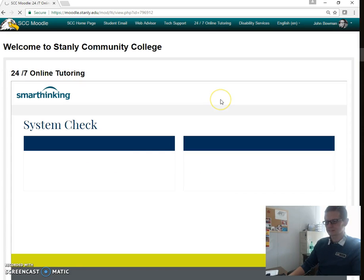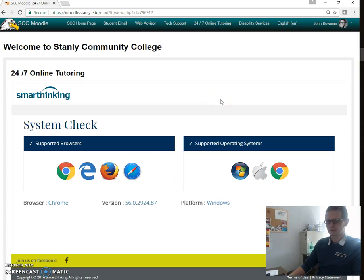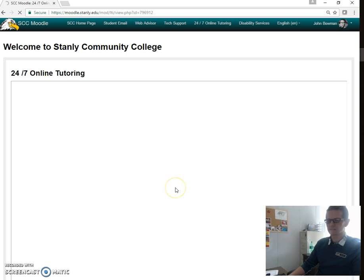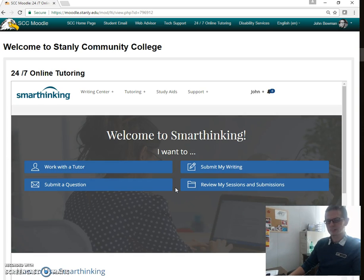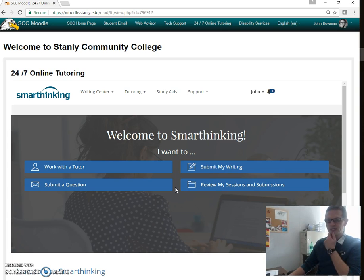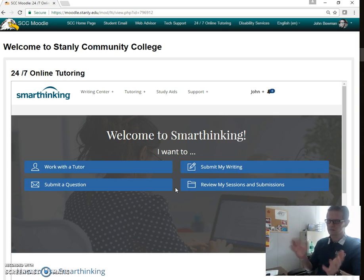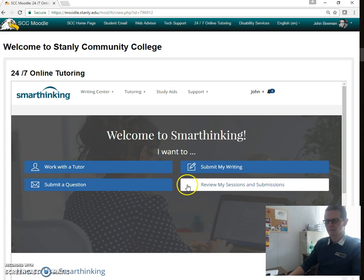Once you click on that, it's going to ask you for a browser check, a system check. Sometimes it will kick you straight to the next page. Sometimes you have to scroll down to the bottom and click OK. In this particular case, it sent me to the next page, and that was fine.